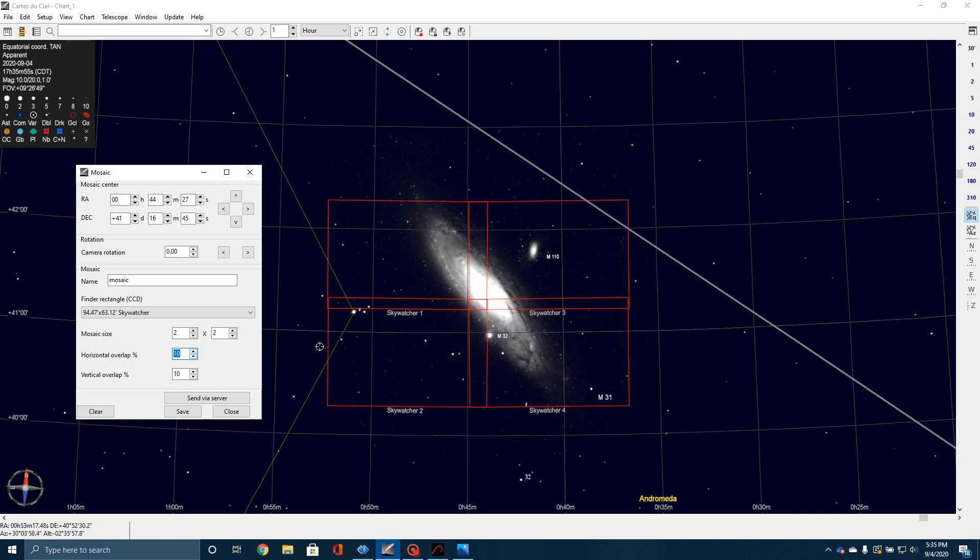Now, how do I get this over into Astrophotography Tool? Here's what's pretty cool. If I come up here, I can name this mosaic M31. Just type that in the name. Then click Send Via Server.